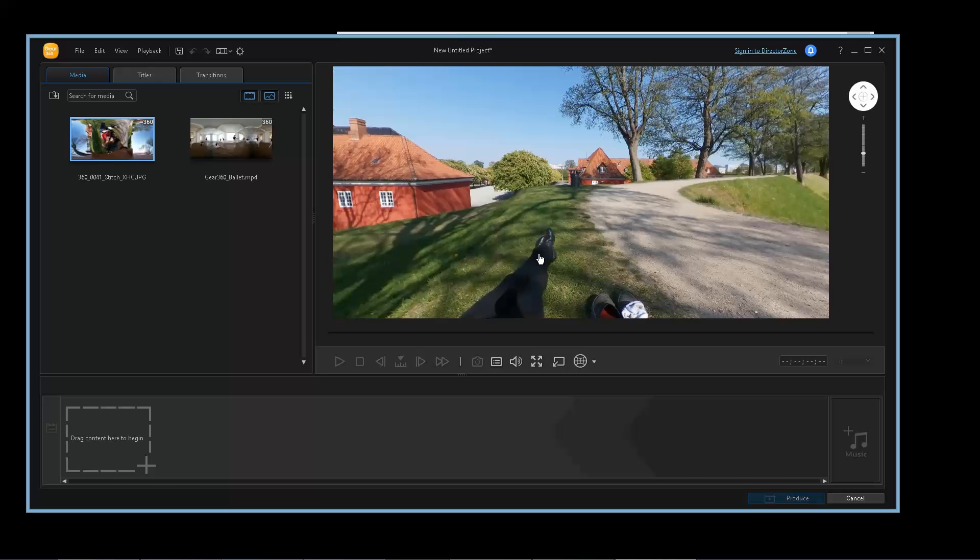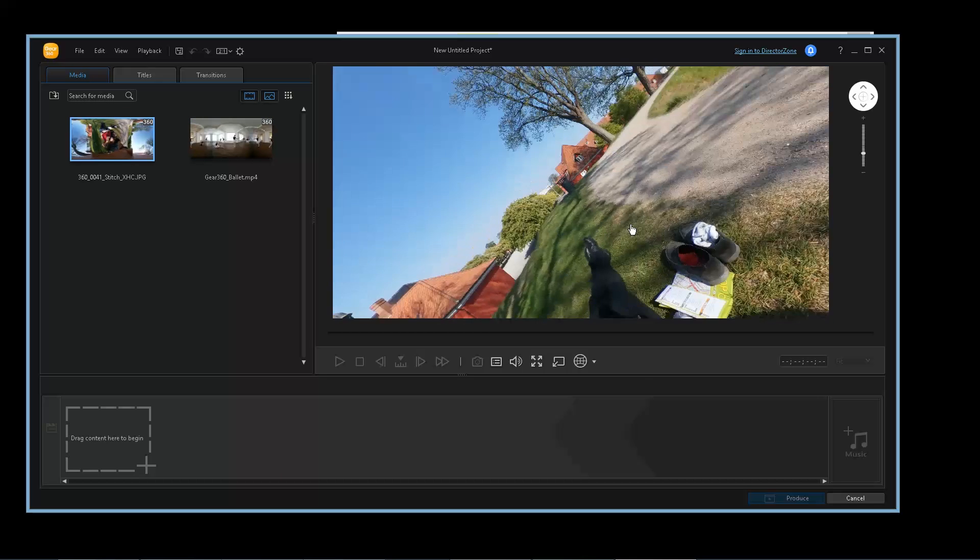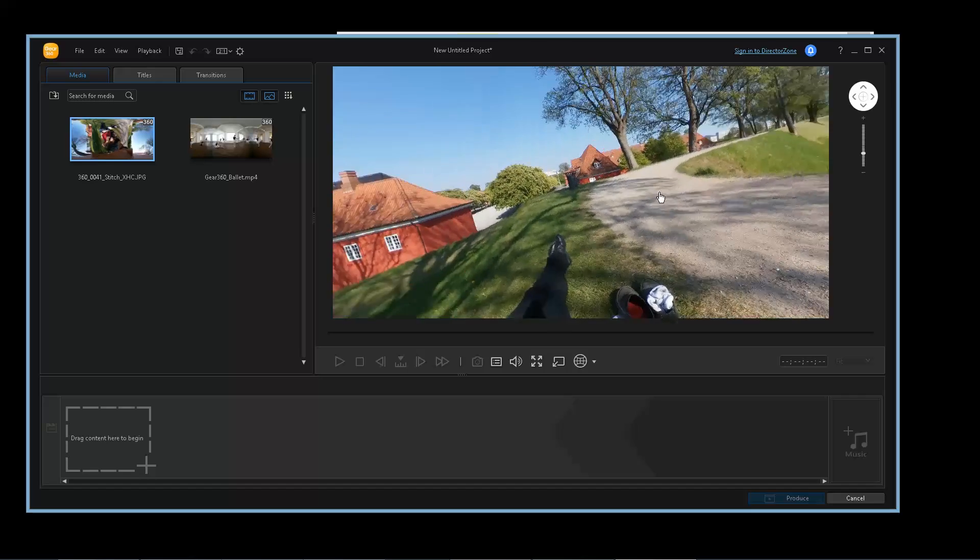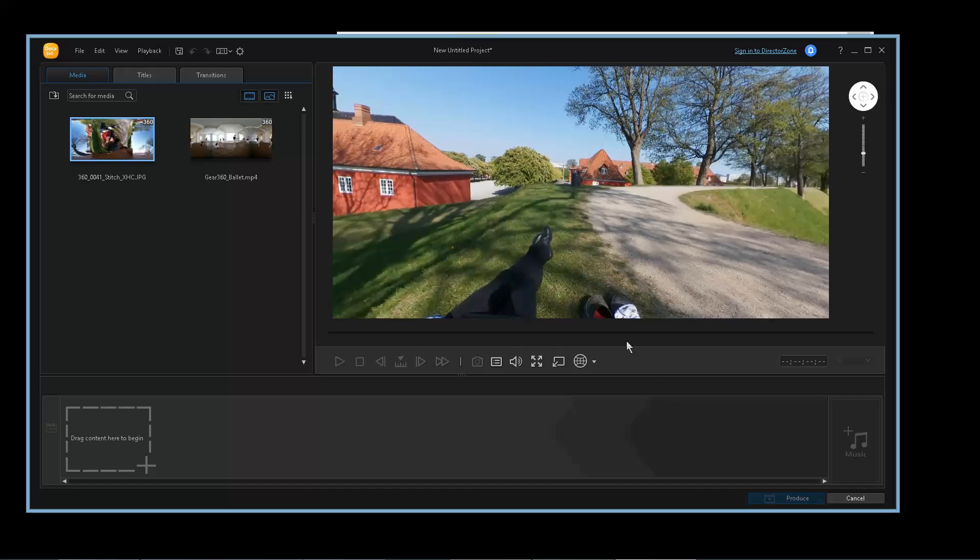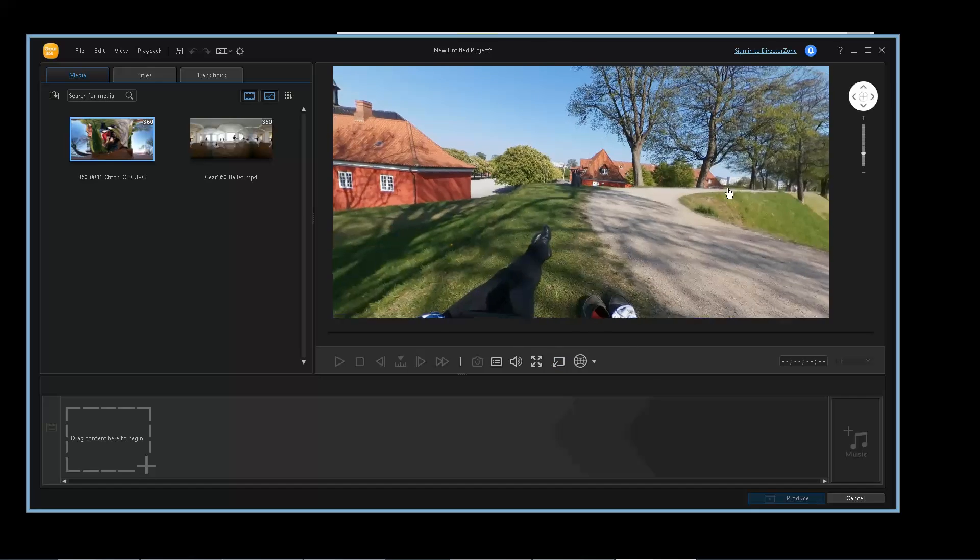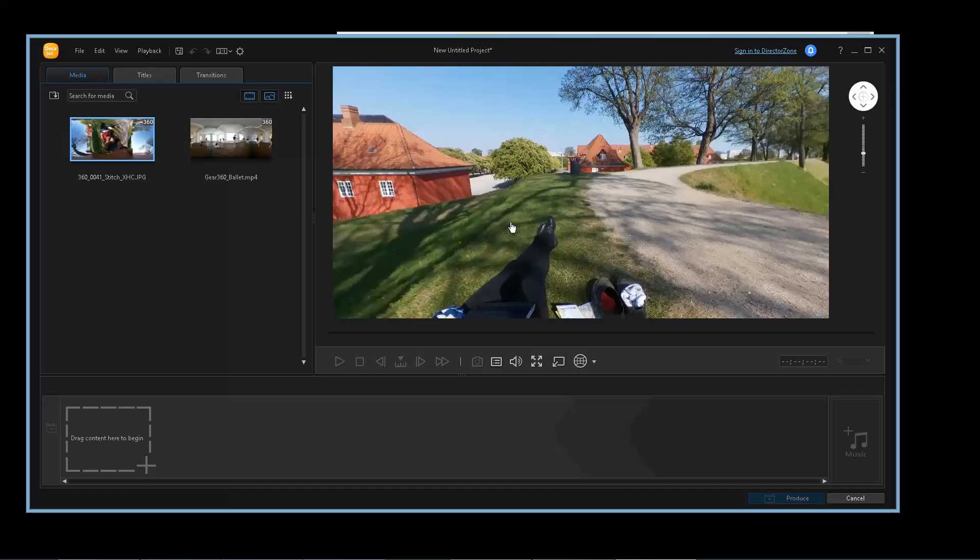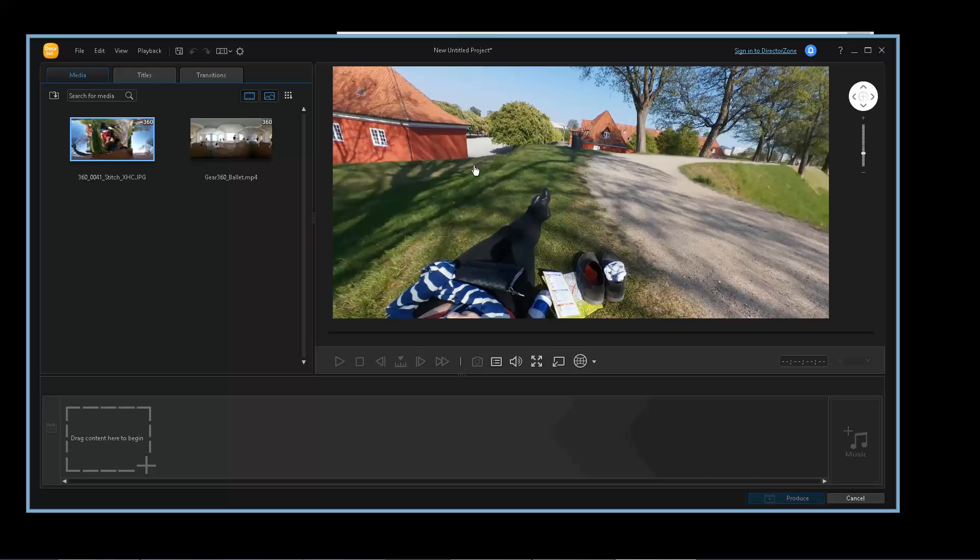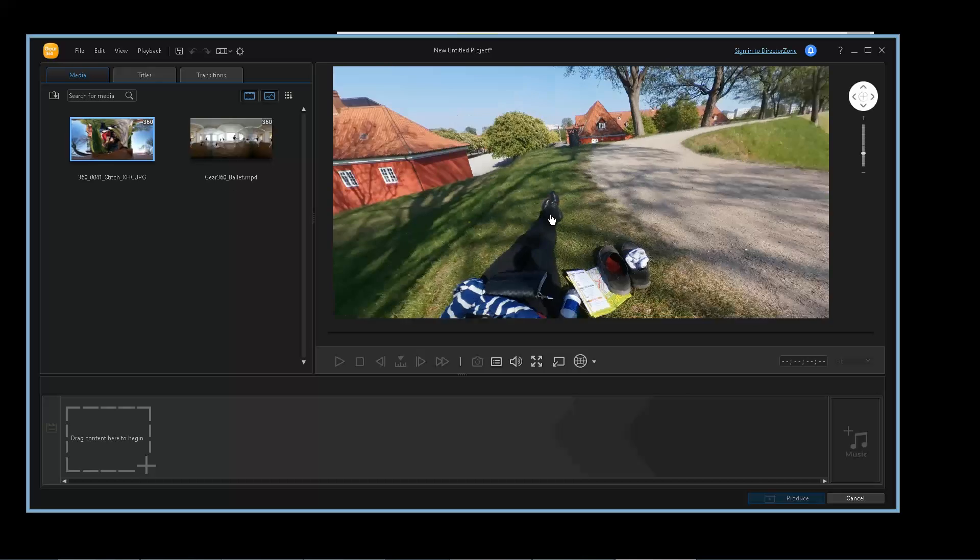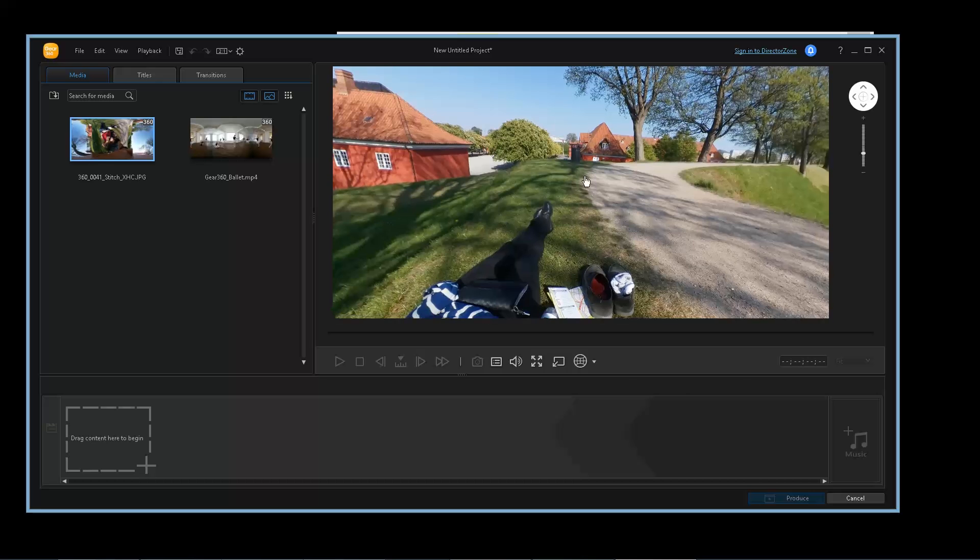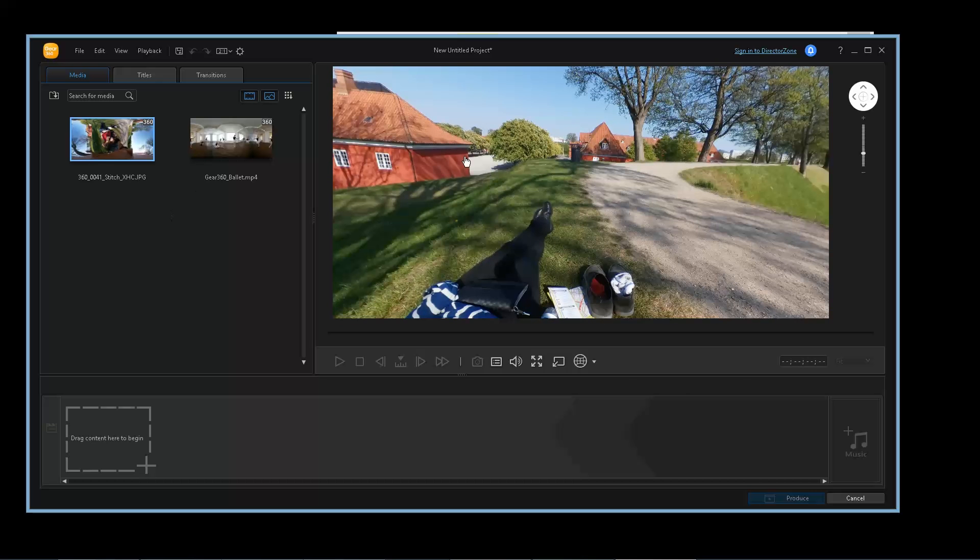The biggest complaint I have right now is there's no way to straighten an image for photos, which is kind of funny, because it can do it for video but not for photos. So that's one thing that I find kind of odd.